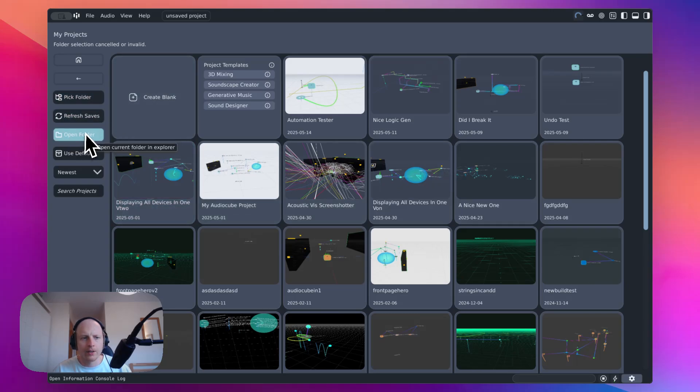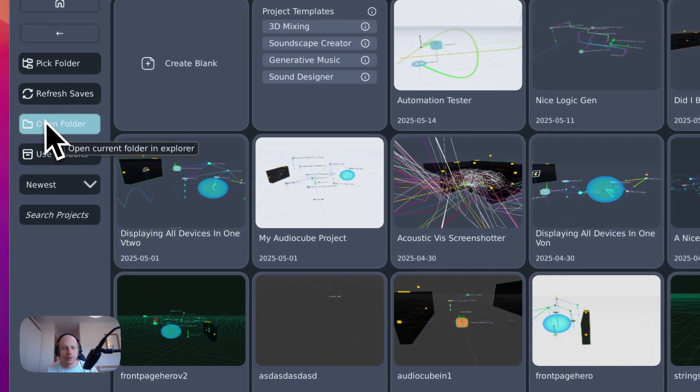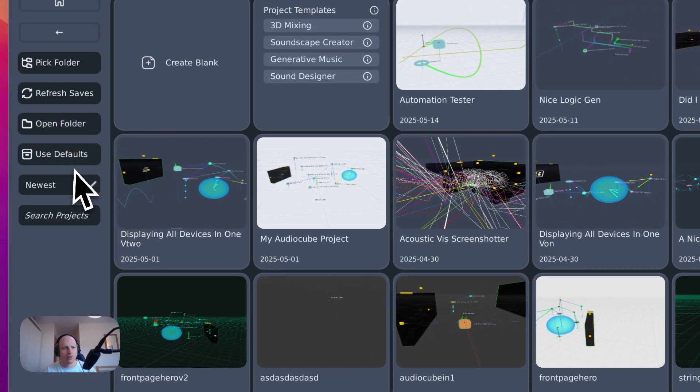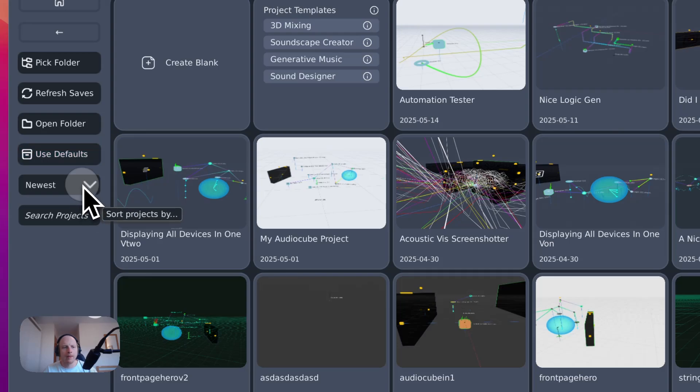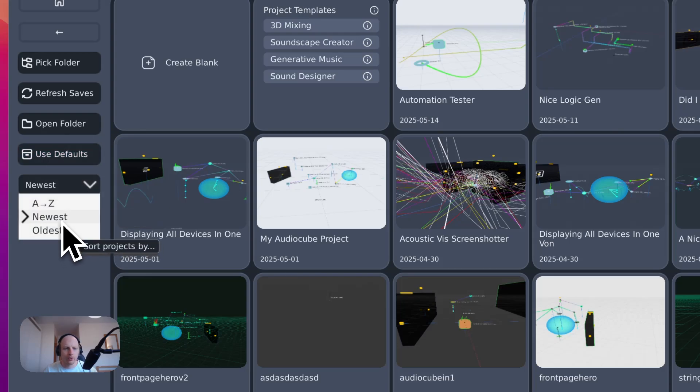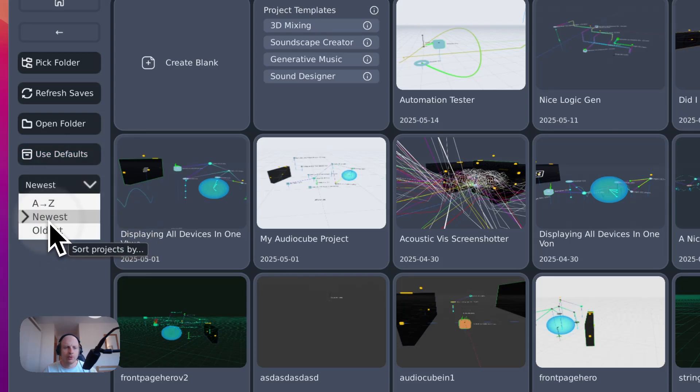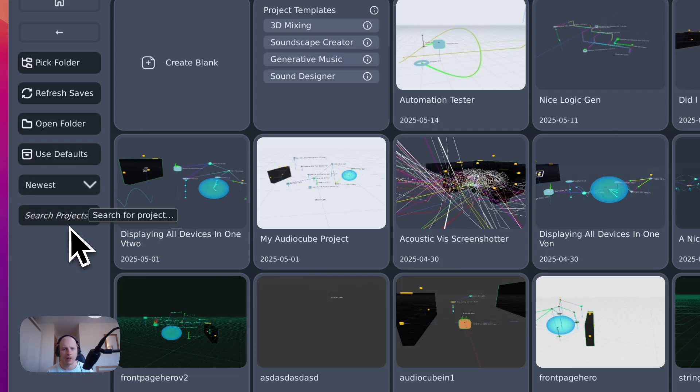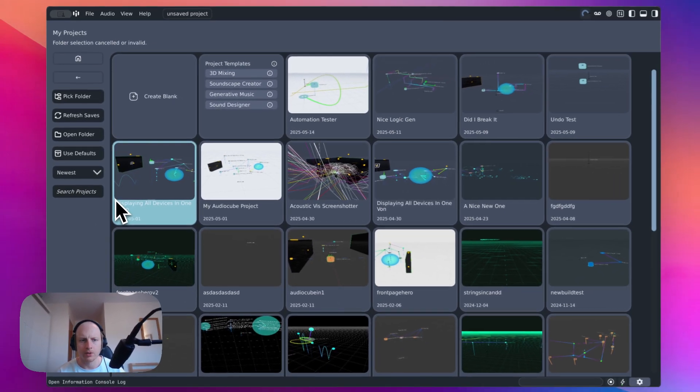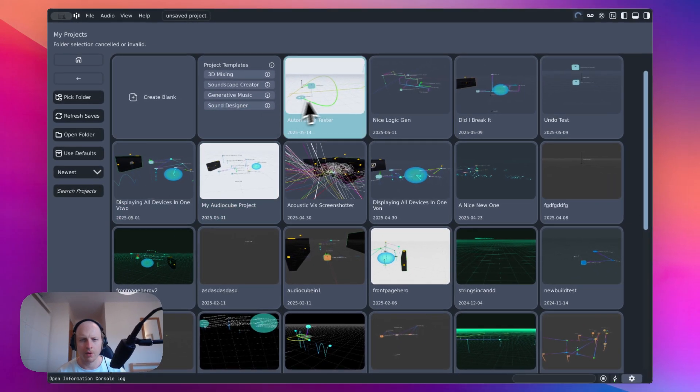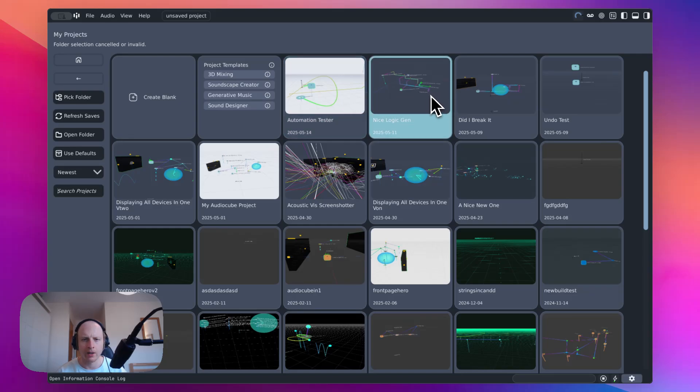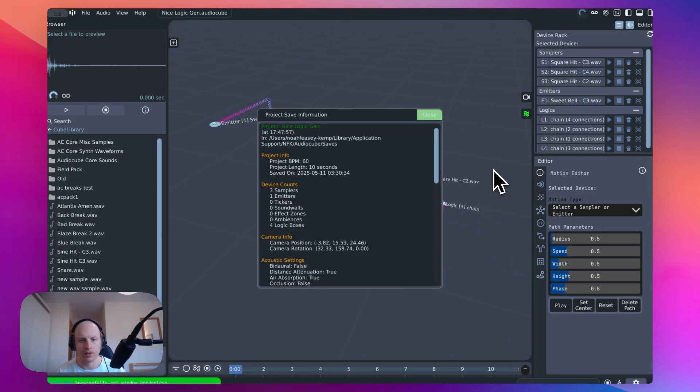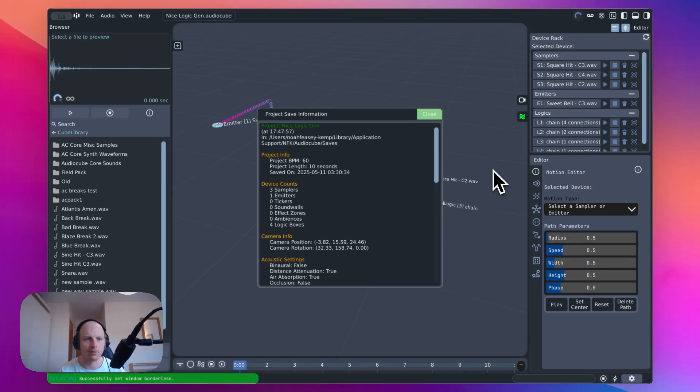You can click this to open the current folder in your file explorer or this to choose the default. And you've also got this to sort your projects alphabetically or newest, which I like to do. And you can also just search through them here. So shall we just start by loading in a saved project so you can just instantly see some of the stuff that I've been working on.